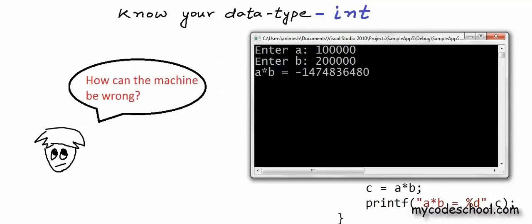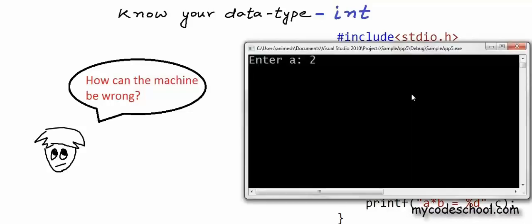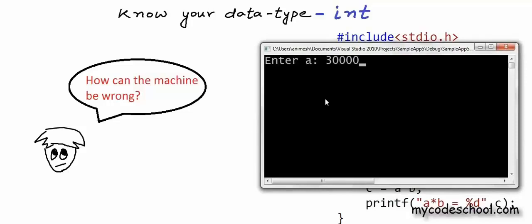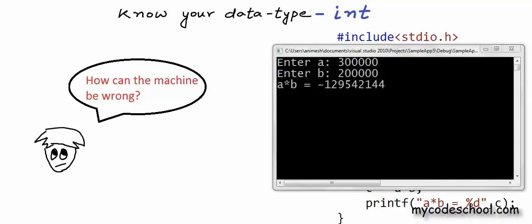Albert is puzzled. How can the machine be wrong, or is it his code that's gone wrong somewhere? The code looks alright and it works when Albert passes smaller values for A and B. It's only when he passes high values that he gets incorrect output. For A equal to 300,000 and B equal to 200,000, we again get a negative value for the product. Can you guess why this is happening?